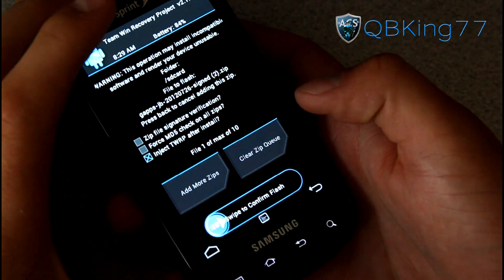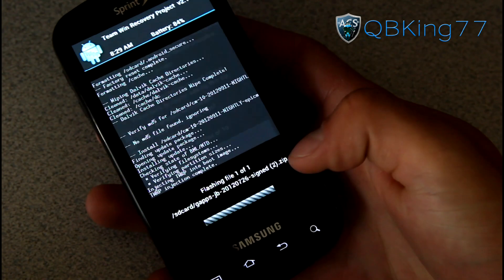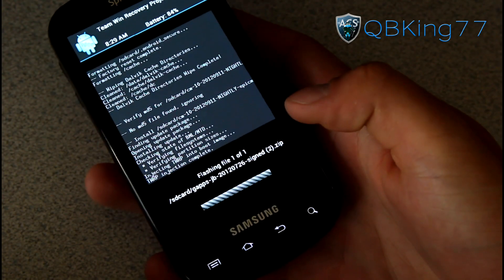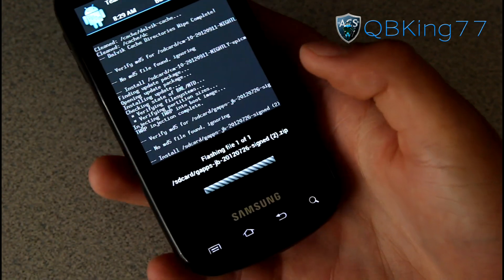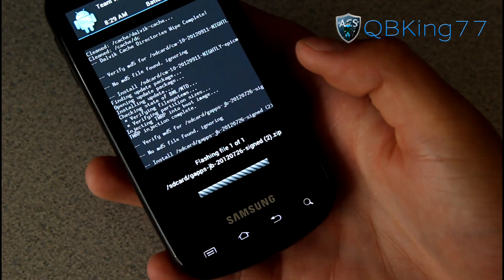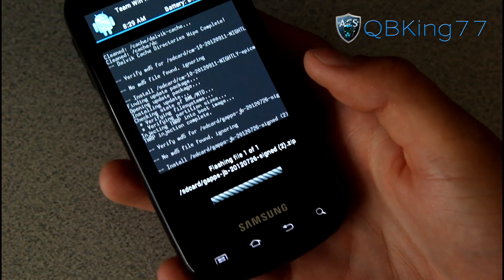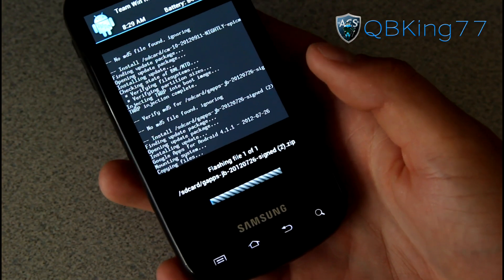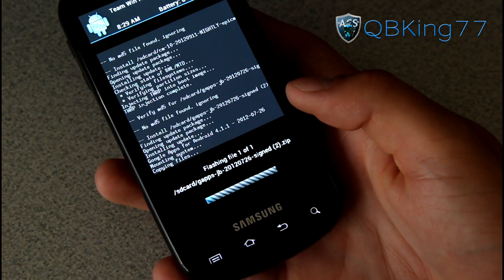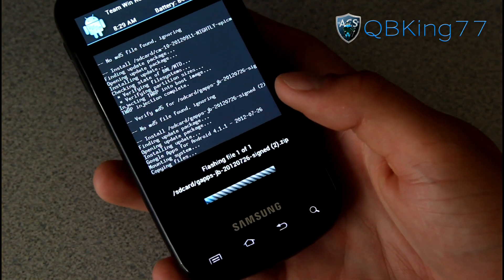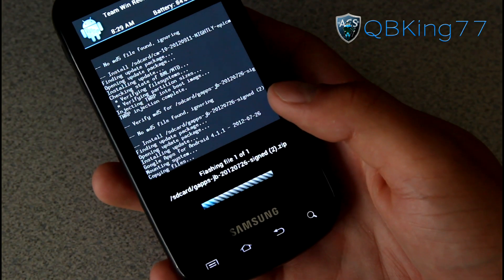Go ahead and select that and hit swipe to confirm flash. Then our Google Apps add-on is going to go ahead and install. It won't take as long as the ROM, it'll take a little bit of time though. This will give us the Play Store, Google Talk, a bunch of other good Google apps as well. So let that install.